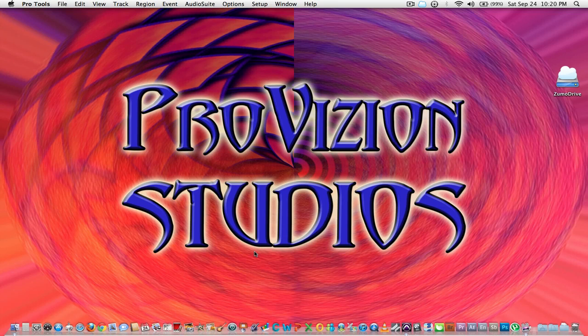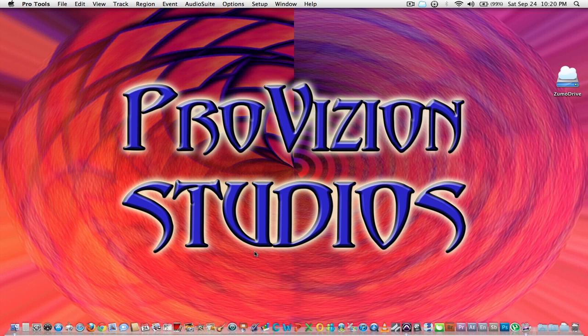Hi, this is Brian from ProVision Studios. I'm going to do a little tutorial here, an introduction to Pro Tools. I run a small project studio out of my home. I have a MacBook Pro with an M-Box mini interface, a little two mono input M-Box mini.